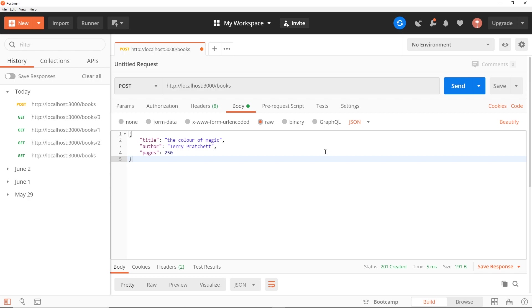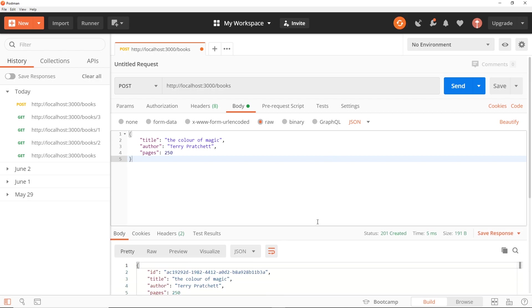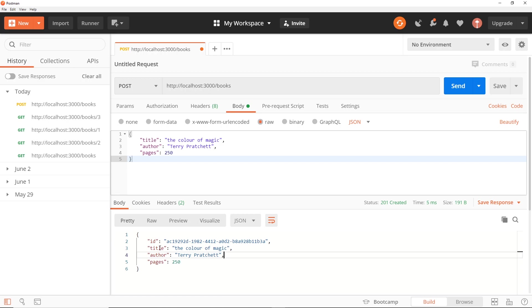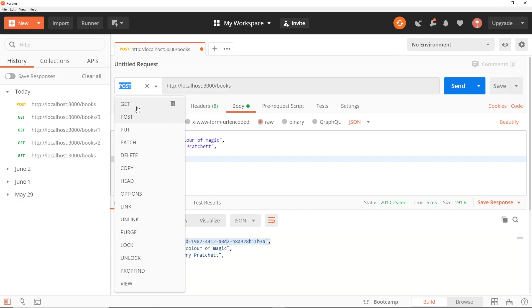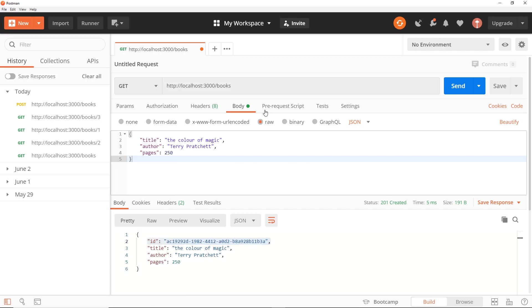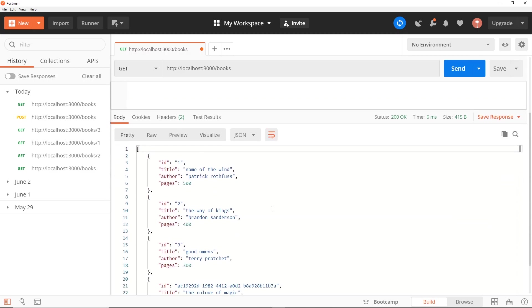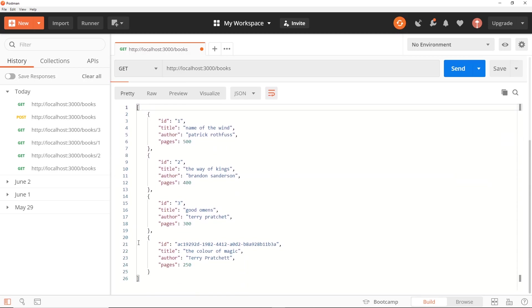So send it and if we scroll this up, we can see this is the response we get back. We have that new book now and this is the ID for that book. So now if I just do a GET request for all of the books and send that, then we can see down here we get all of those books with the new one as well.